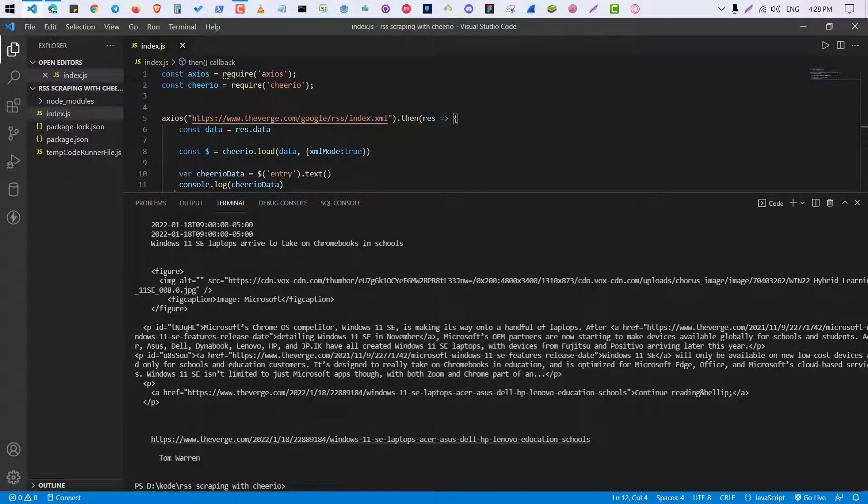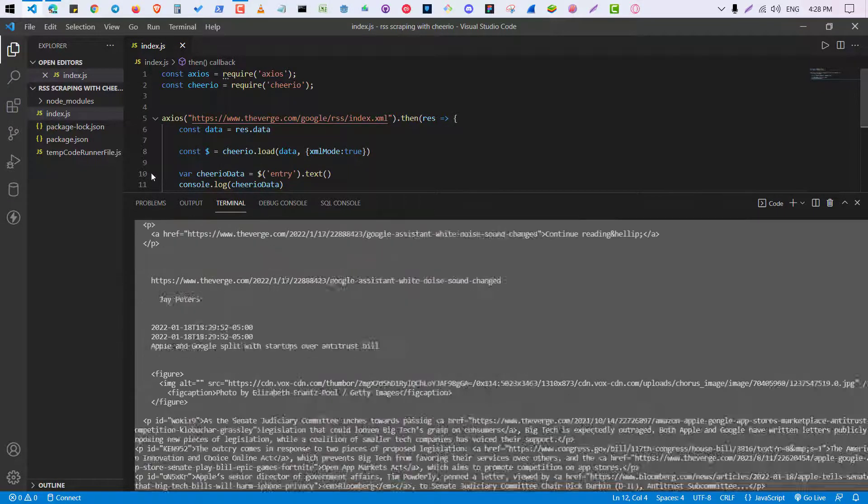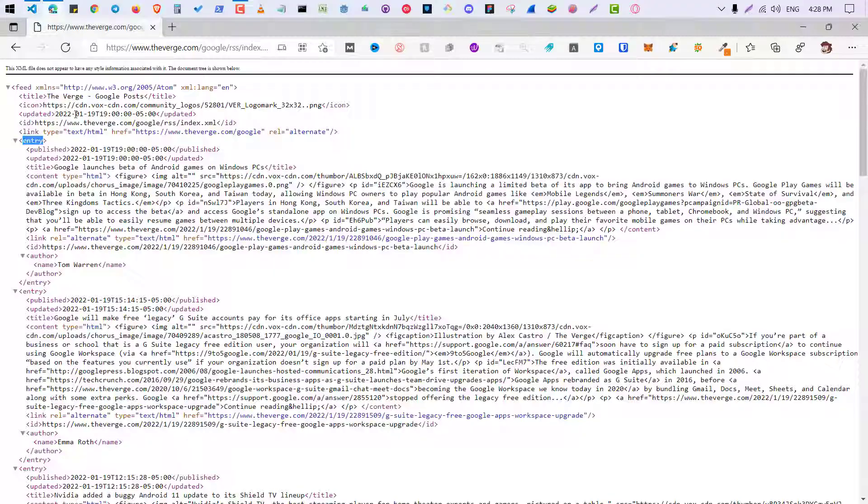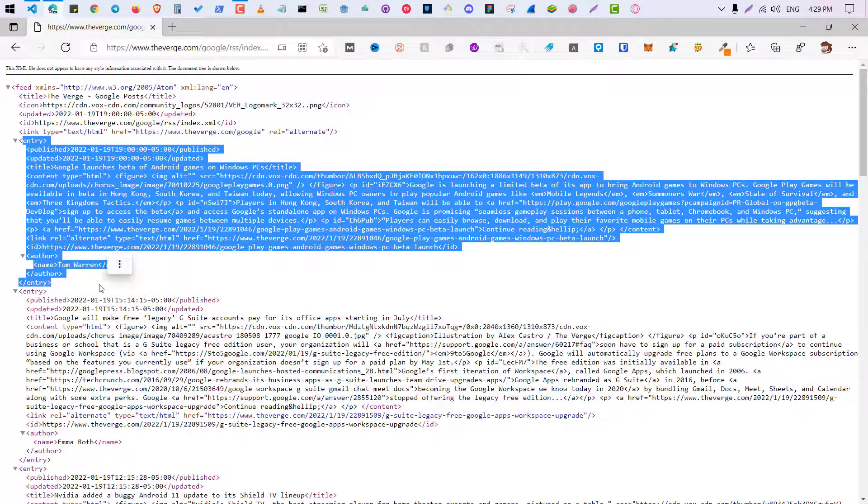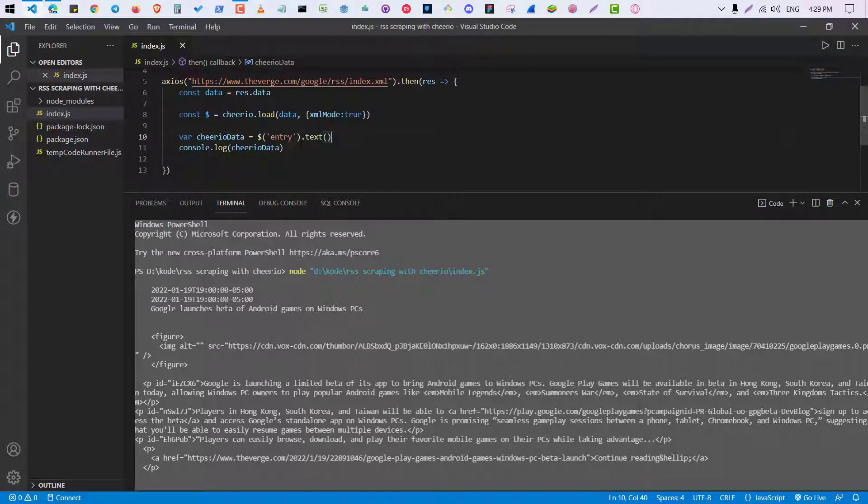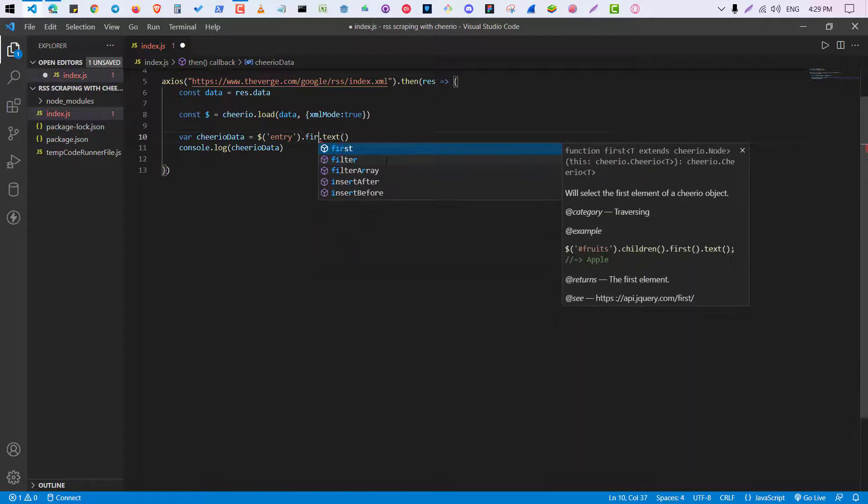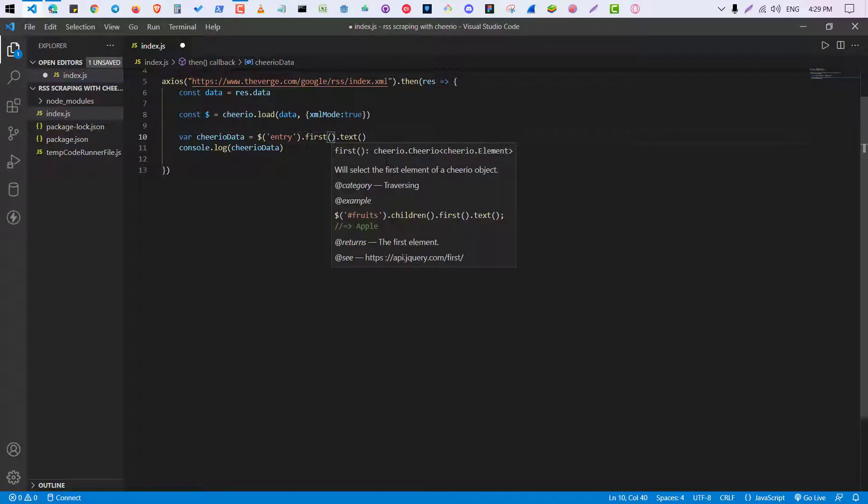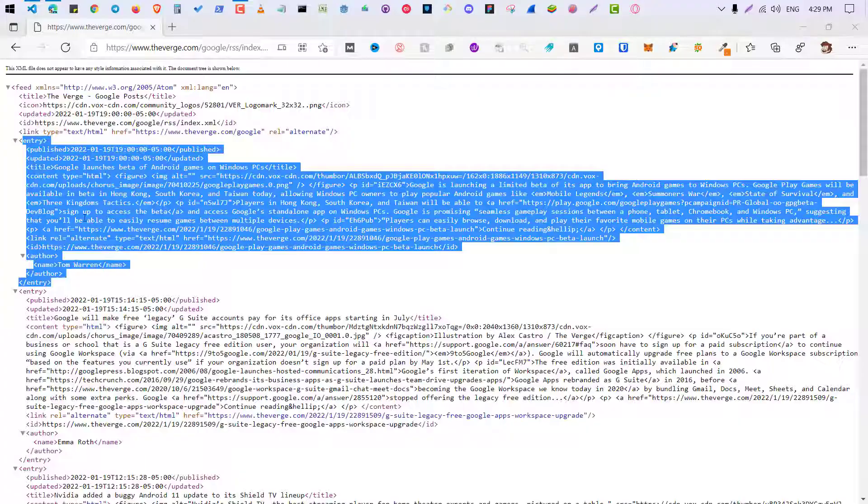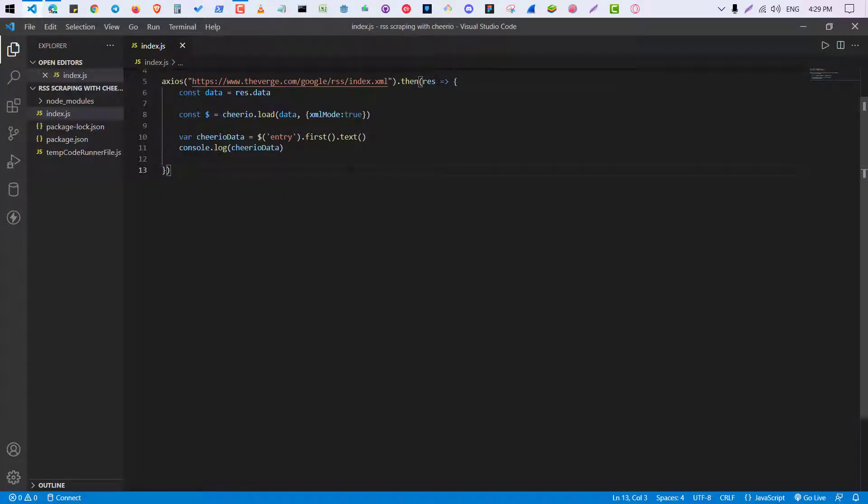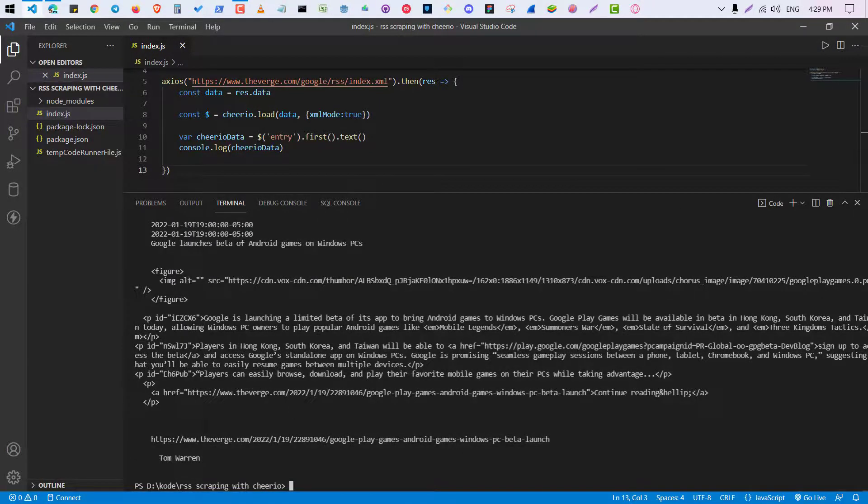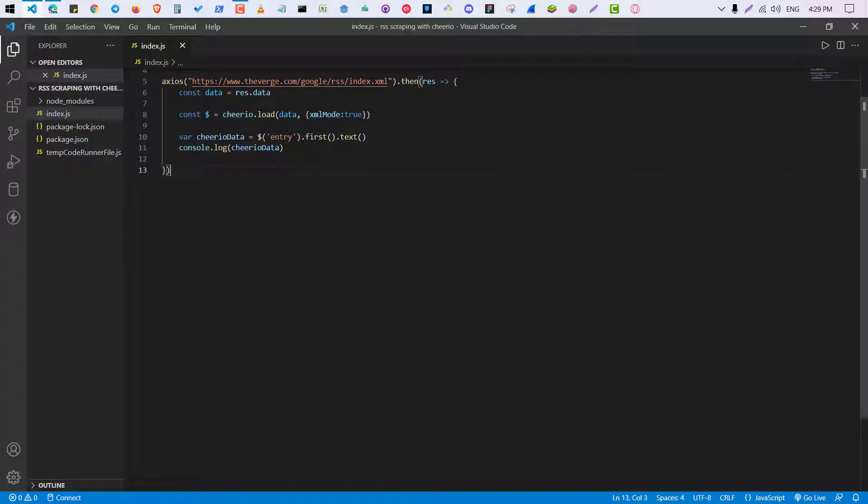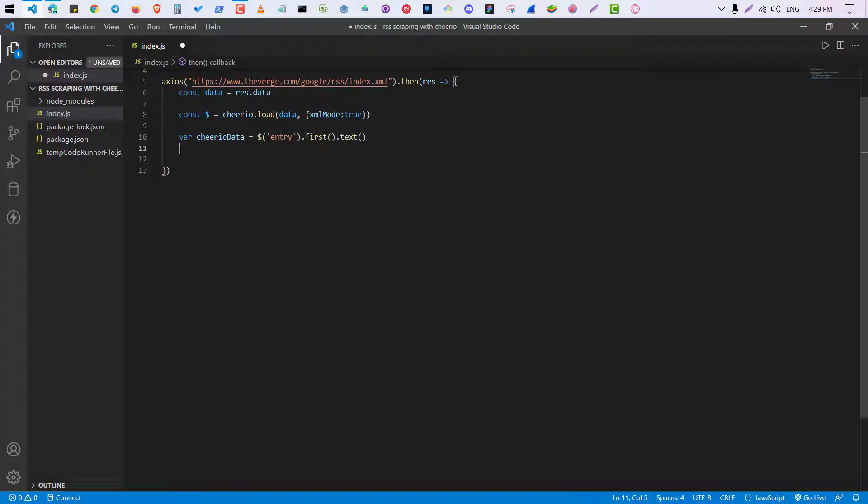So as you can see I am getting all the entries of this file. If you just want to get one entry you can use dot first function. So if you just want to get one entry you can use dot first function. We can delete that dot first. So now it will just scrape the first entry.